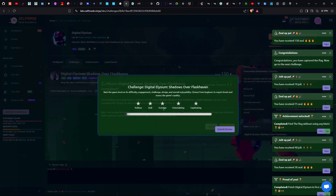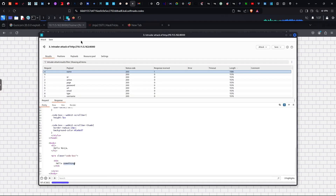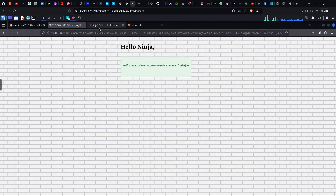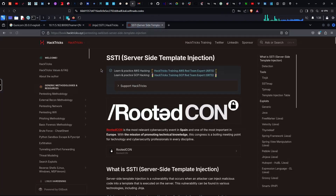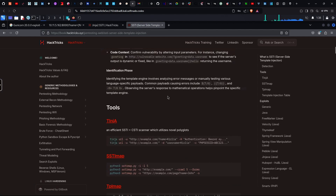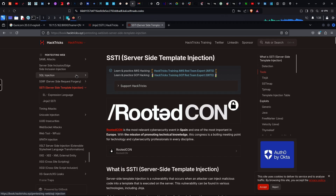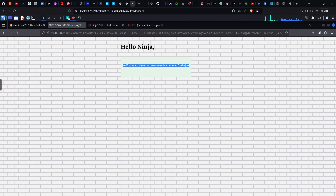We will submit the flag and solve the lab. First, we identified the parameter, confirmed SSTI injection, used SSTI tactics with template injection, and tried different payloads. The Jinja2 update was confirmed, testing was limited in scope, but we checked the template and immediately took RCE. That's all for this video — thank you for watching.